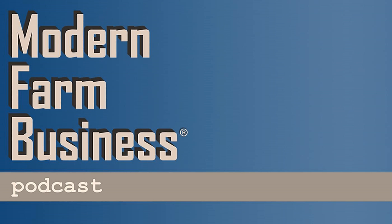Welcome to Modern Farm Business Podcast. This podcast is designed to help the farm leader bring their business to the next level. We'll cover everything from leadership and finance to strategy and planning.